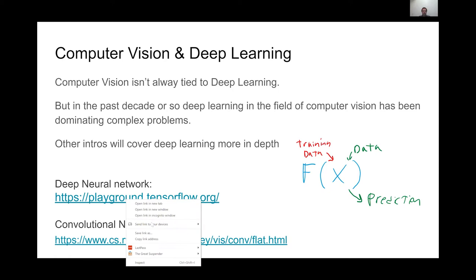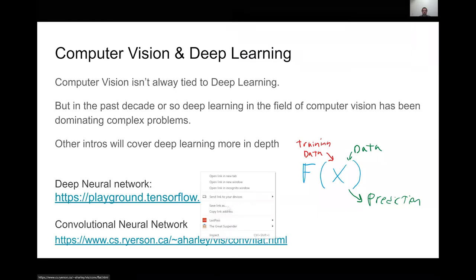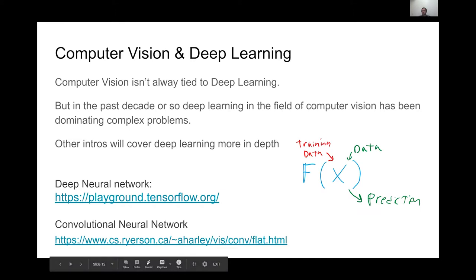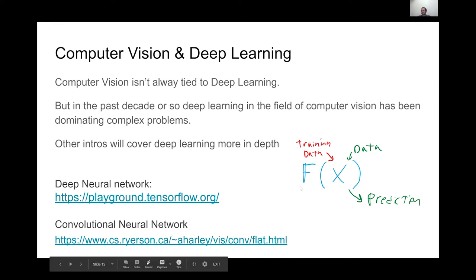I'll share some links for you to check out later. One covers what a deep neural network looks like, and there's a really good visualization of a convolutional neural network, which is one of the most popular ones in computer vision. At a high level, how deep learning works — all you really need to know for this workshop — is that you have some sort of mathematical function and you feed a whole bunch of training data to it.